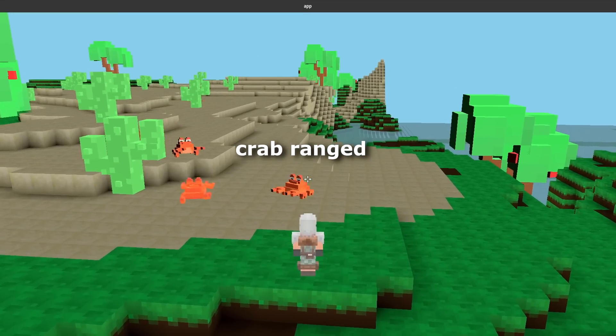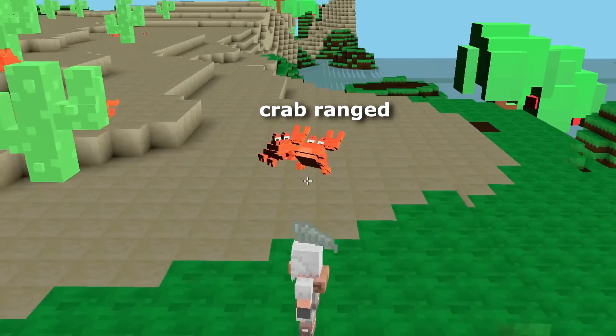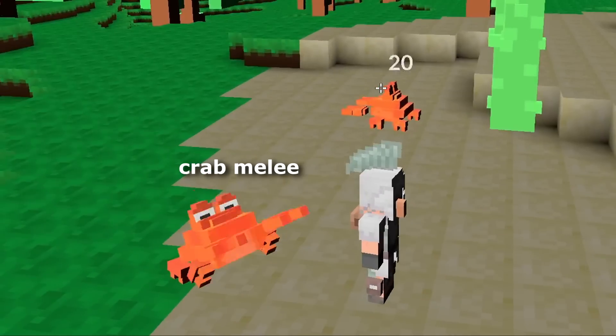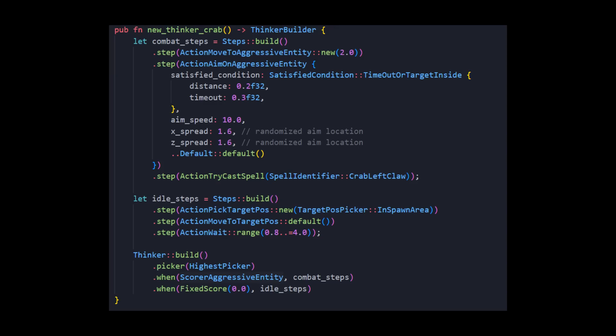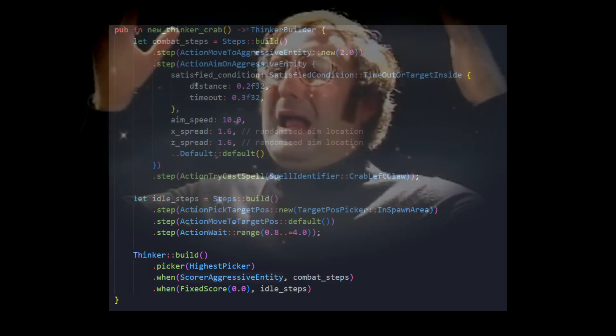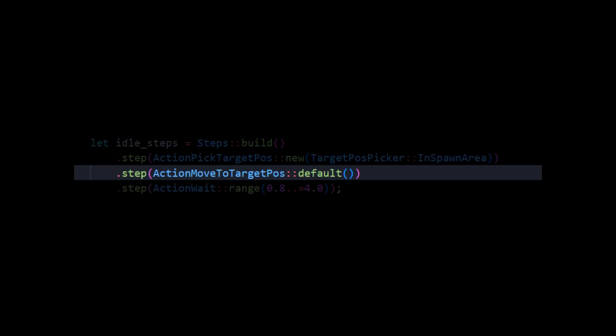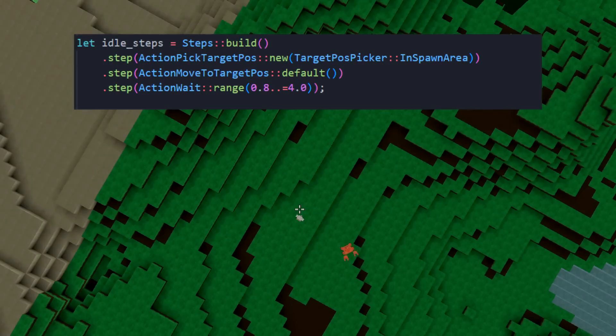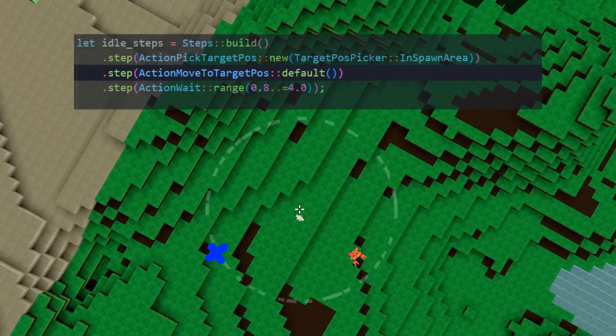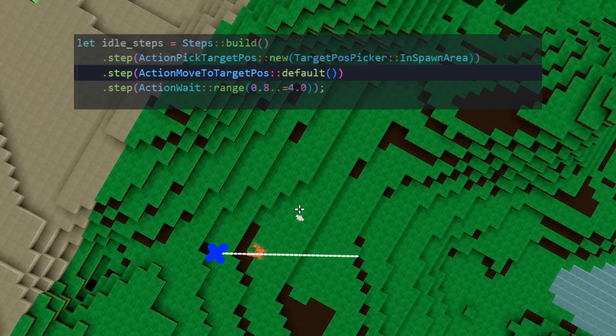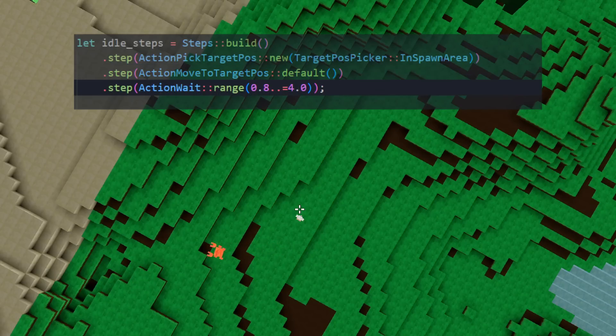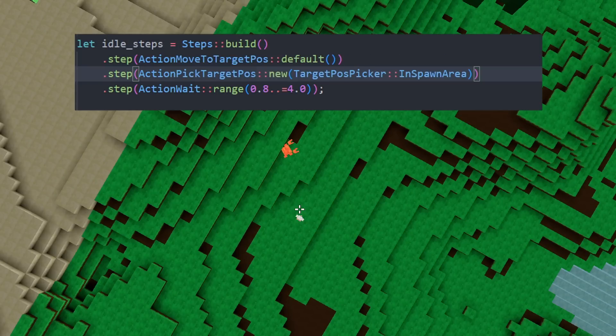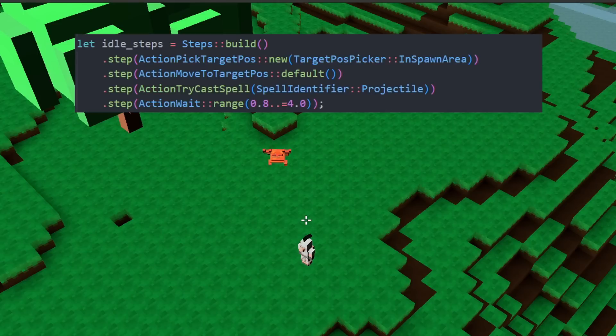I have two crabs in my game. One has a ranged attack, one has a melee attack. They are identical in code, except for the thinker. The thinker is basically the crab's brain. Let's take a look on this action called idle steps. Idle has three different actions in sequence. The first action will pick a random position within the spawn area. The second action is to move to this set position. This action will continuously execute until the crab reaches its location. The last action is simply to wait between 0.8 seconds to 4 seconds. I can change the order of stuff if I want, and if I feel really spicy, I can make the idle sequence cast spells in the middle of the sequence. This is how we compose behaviors.